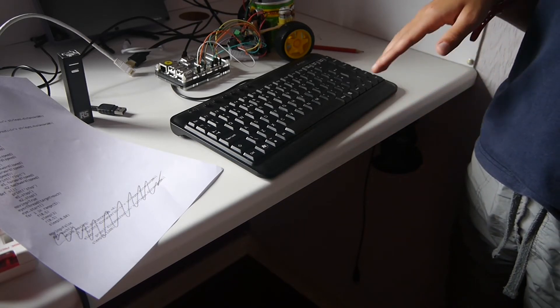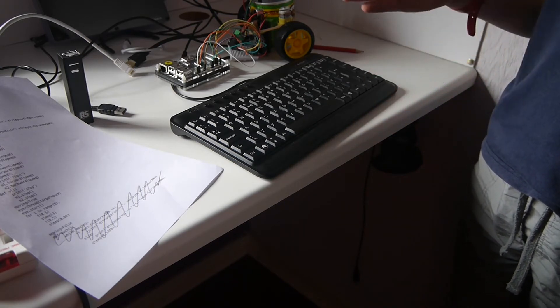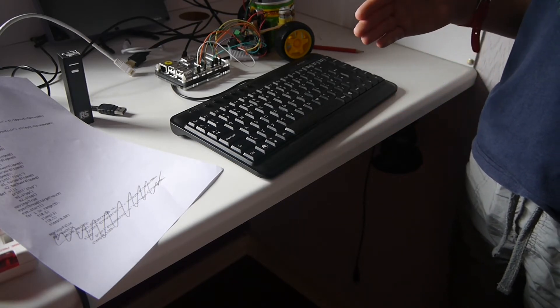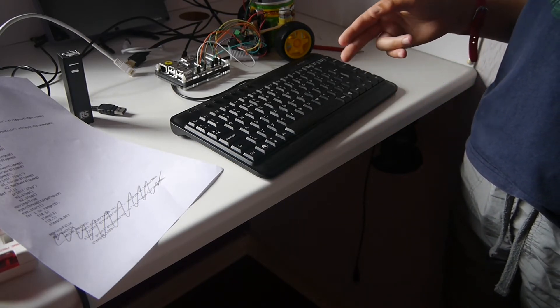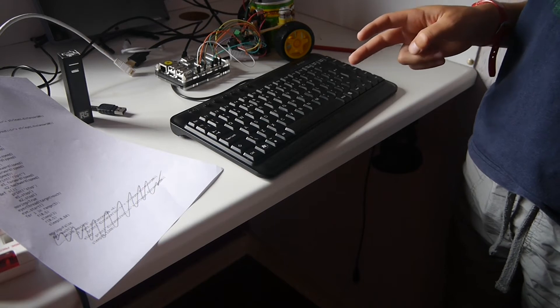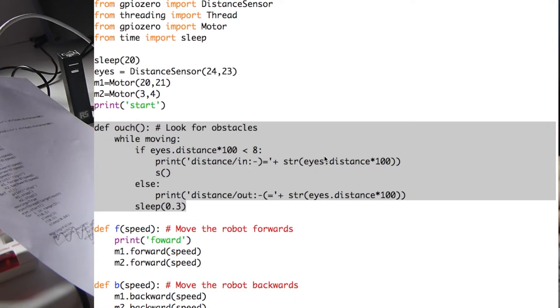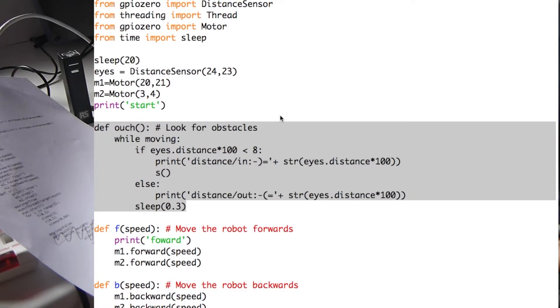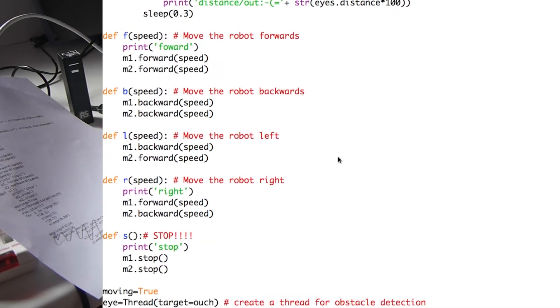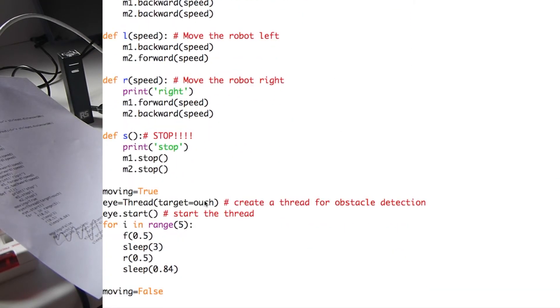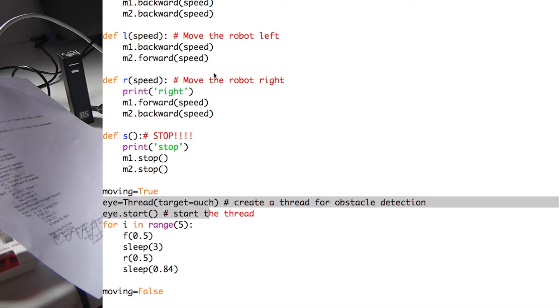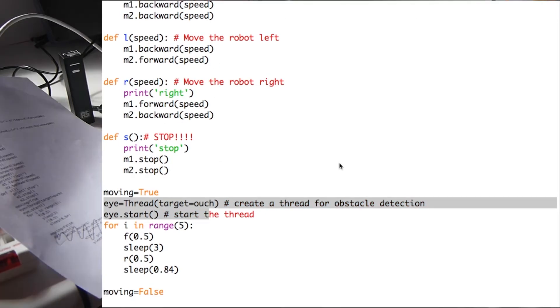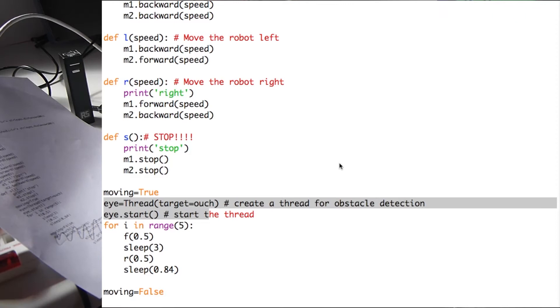We use something called threading which allows you to do two things at once. To use the threading module we need to import the threading library. We then create a thread which runs our out function and then we need to start the out function.